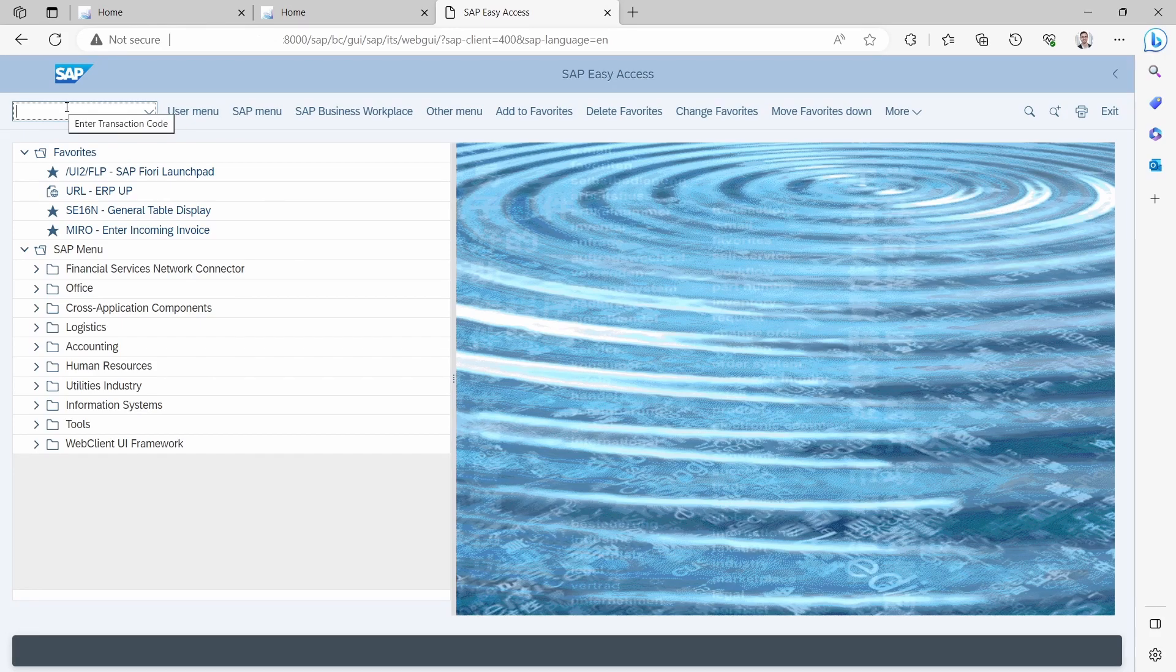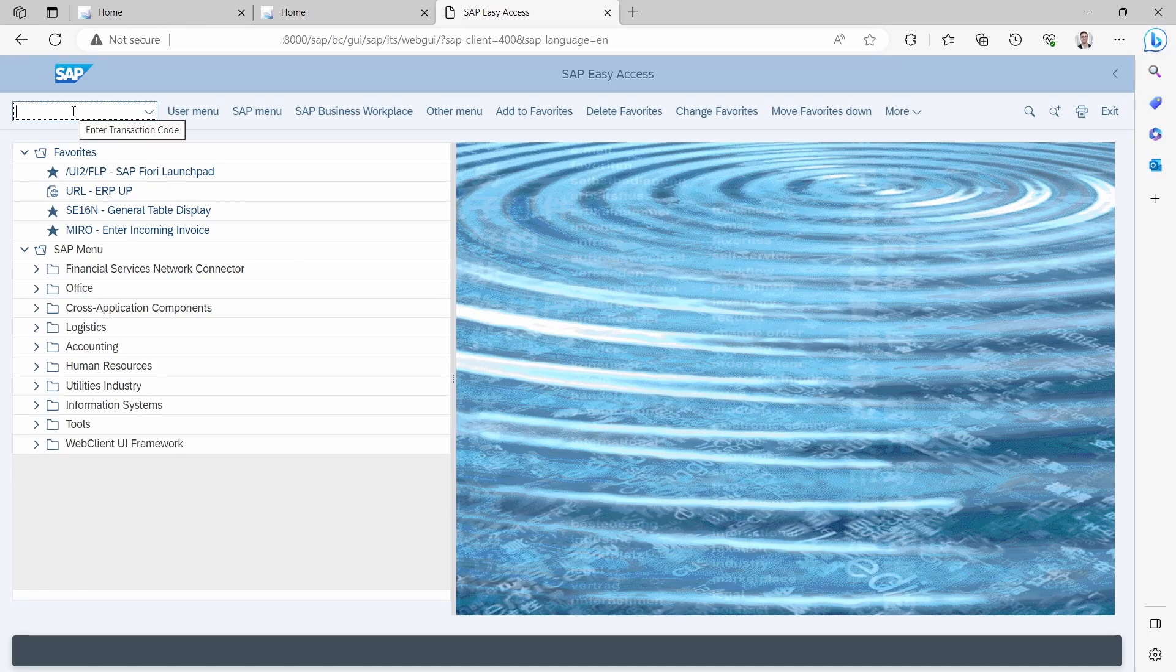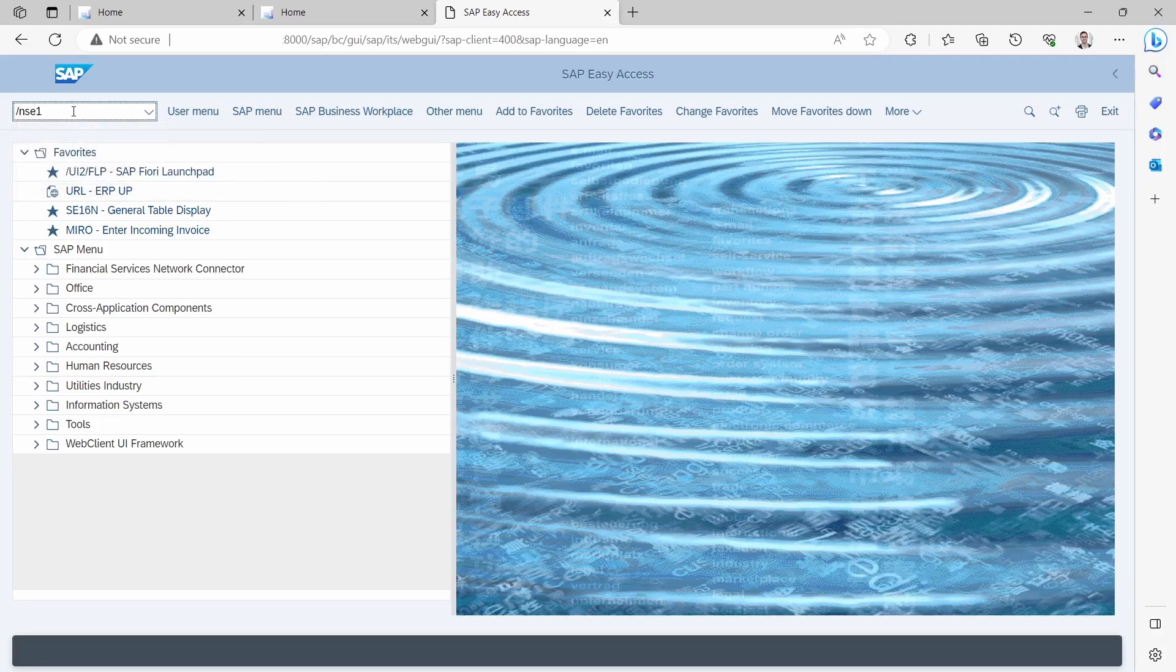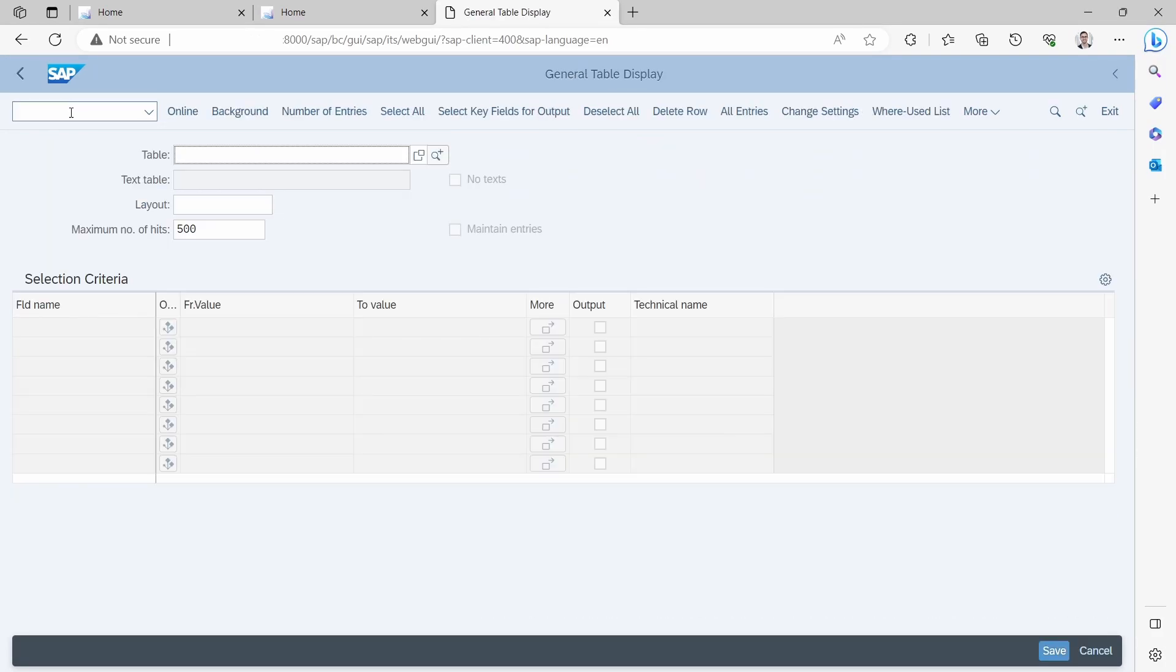Then you will have the command field shown. In here you can call different transaction codes, for example the data browser with the transaction code SE16N and so on, whatever you want to.